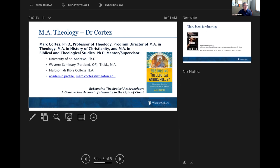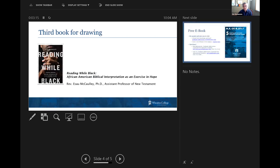Our second panelist is Dr. Mark Cortez, and he oversees three programs: MA in Theology, MA in History of Christianity, and MA in Biblical and Theological Studies. Dr. Cortez is also one of our PhD mentors. He chose an MA as well as a THM at Western Seminary. We'll be giving away his book, Resourcing Theological Anthropology: A Constructive Account of Humanity in the Light of Christ. We'll also have a drawing for a book by Reverend Esau McCulley, a professor of New Testament at Wheaton, called Reading While Black: African-American Biblical Interpretation as an Exercise in Hope.